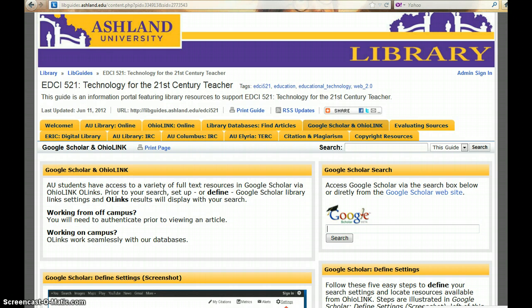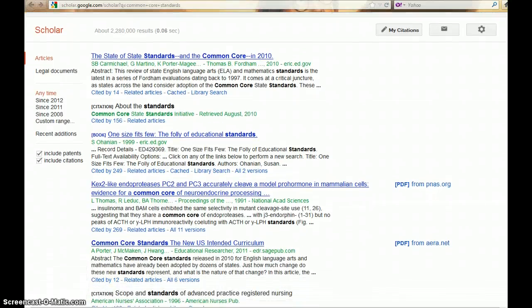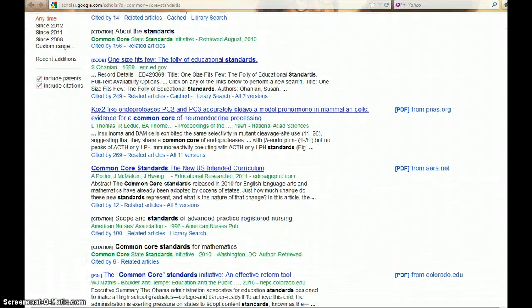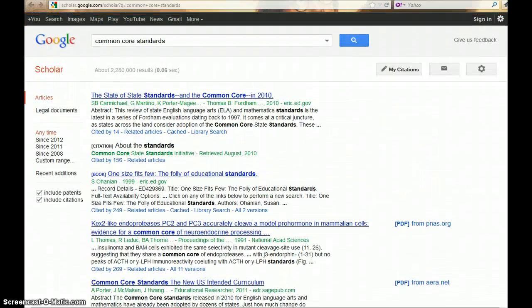Enter your search term and choose Search. Results immediately displayed may or may not be something you have access to.